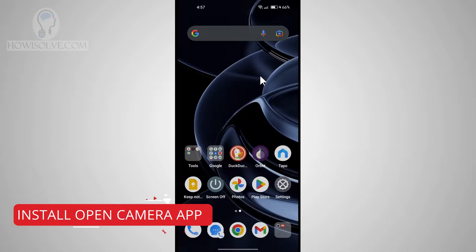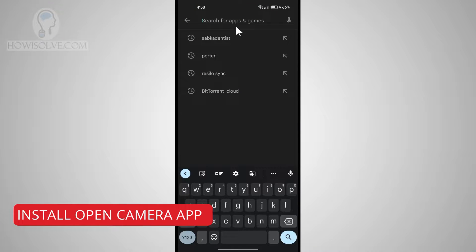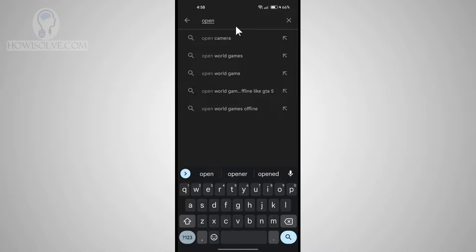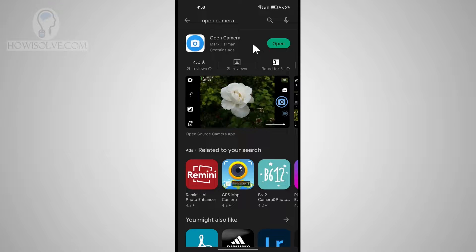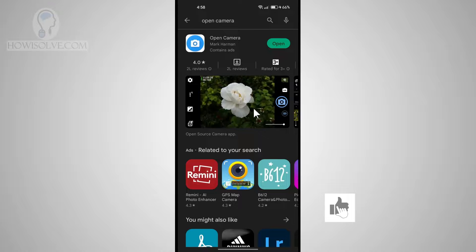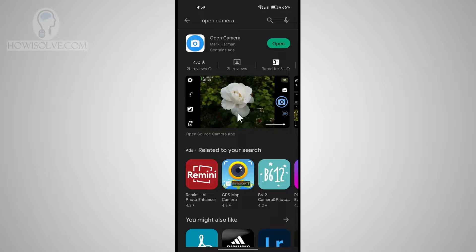Let's start by installing apps on your phone to use it as a webcam. We'll head to the Play Store and install the app called Open Camera. This is an open source camera app and we'll use it to capture the video for our webcam footage. The reason I'm using this instead of the native camera app is because it has a feature where you can disable the UI components completely, so on the screen you'll just see the picture from the camera — that feature is important for using your device as a webcam.